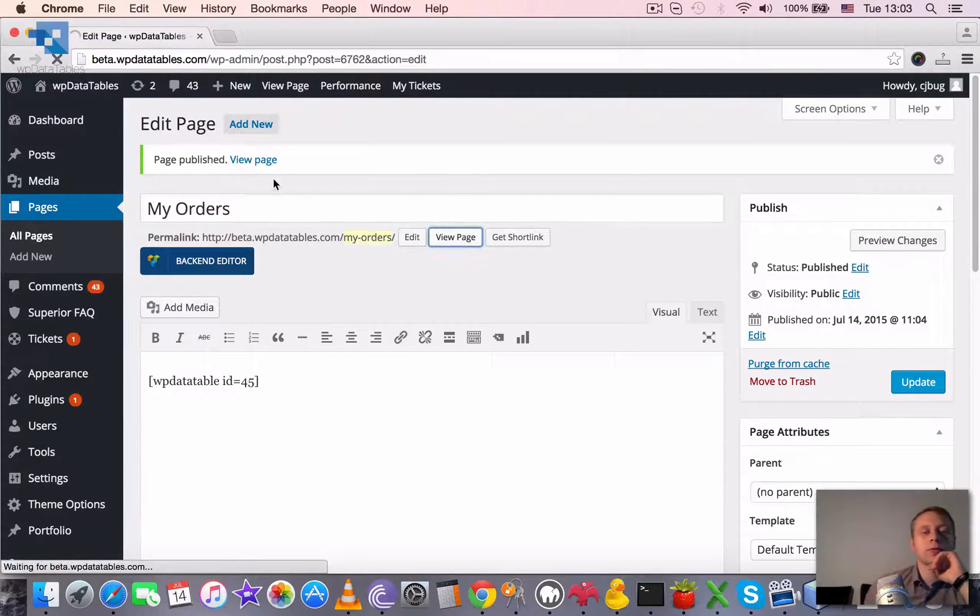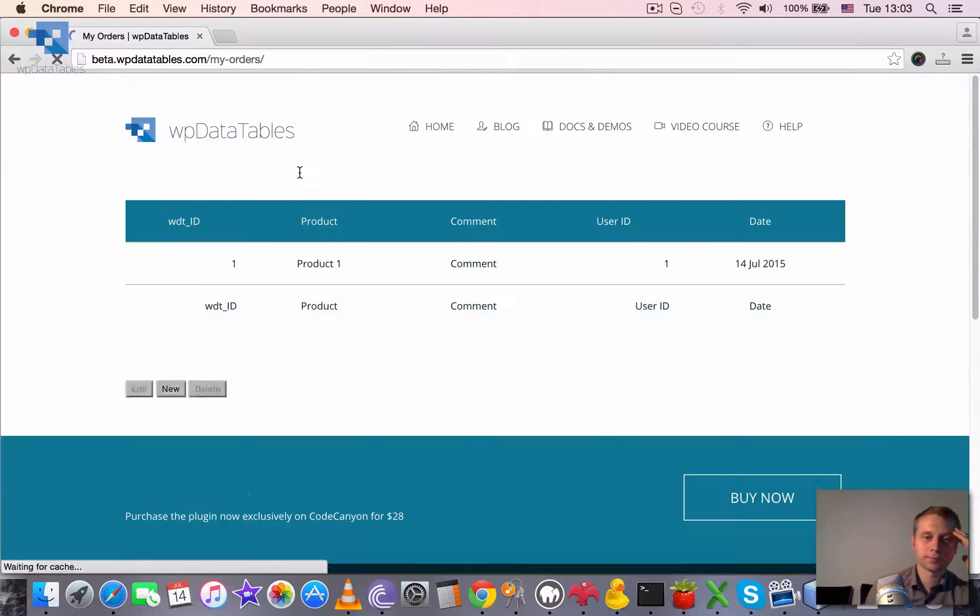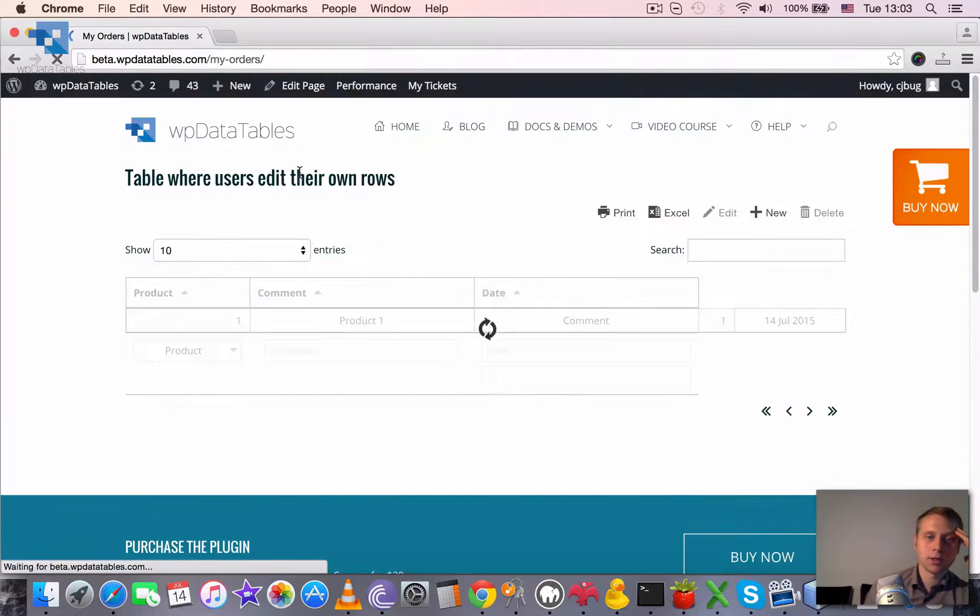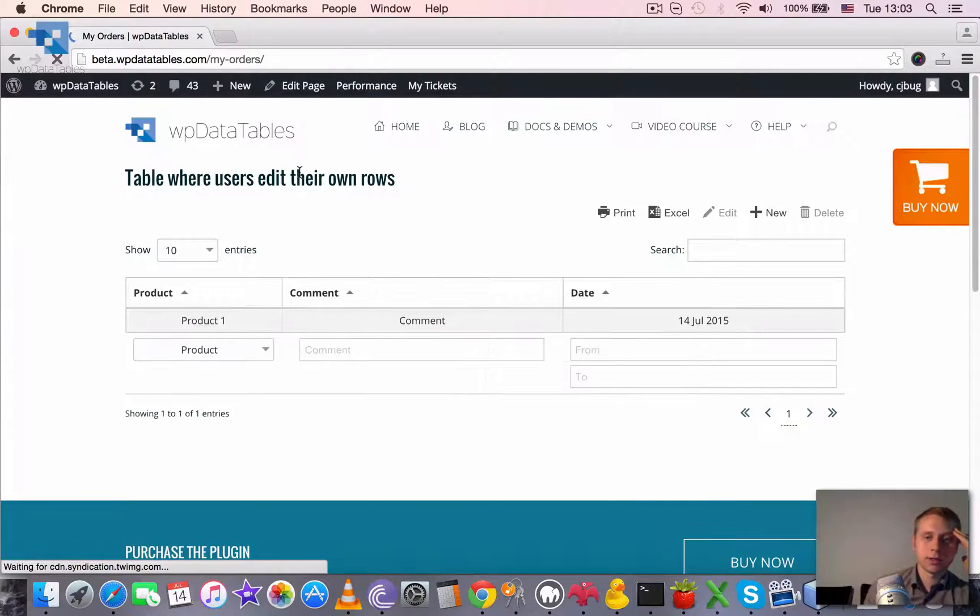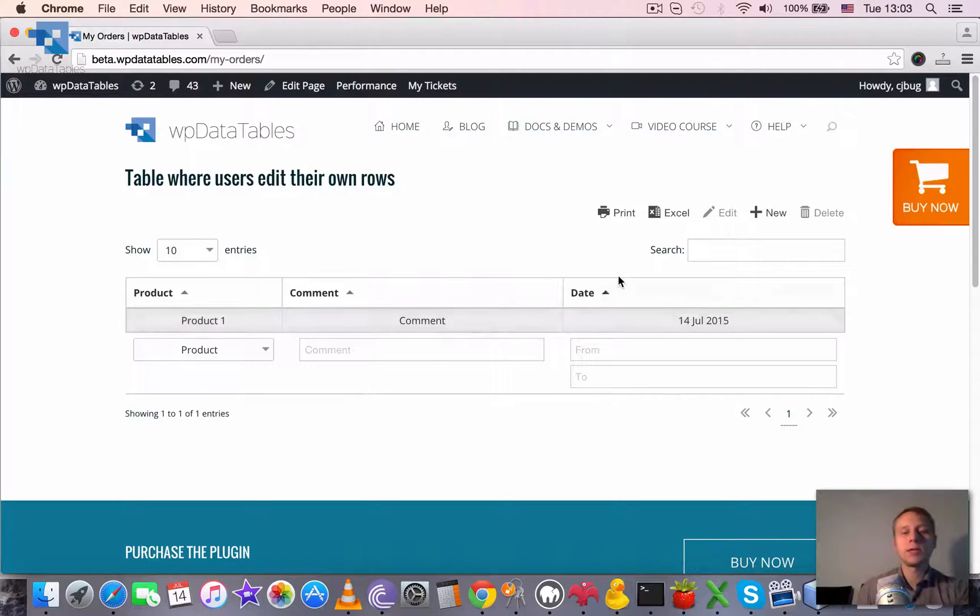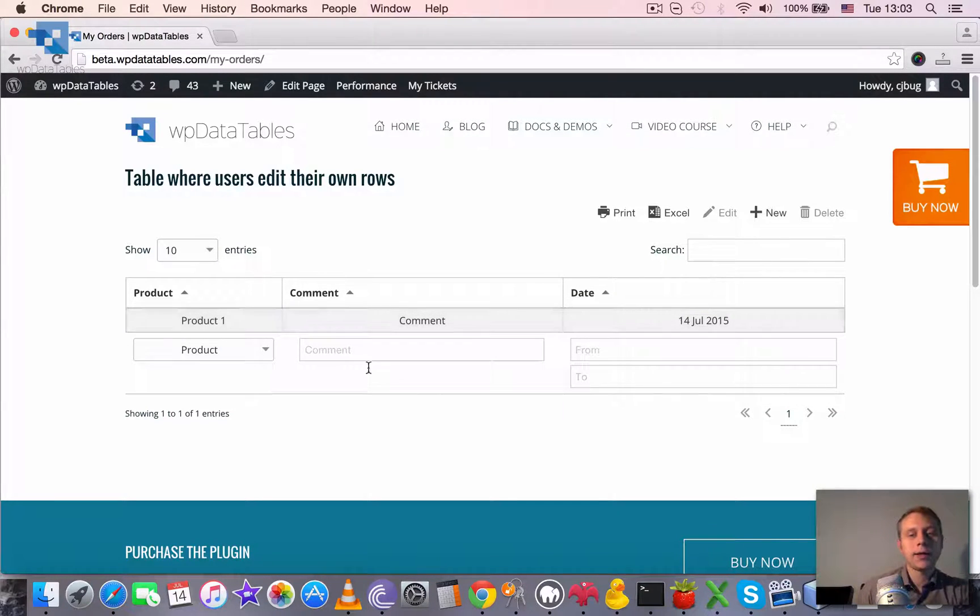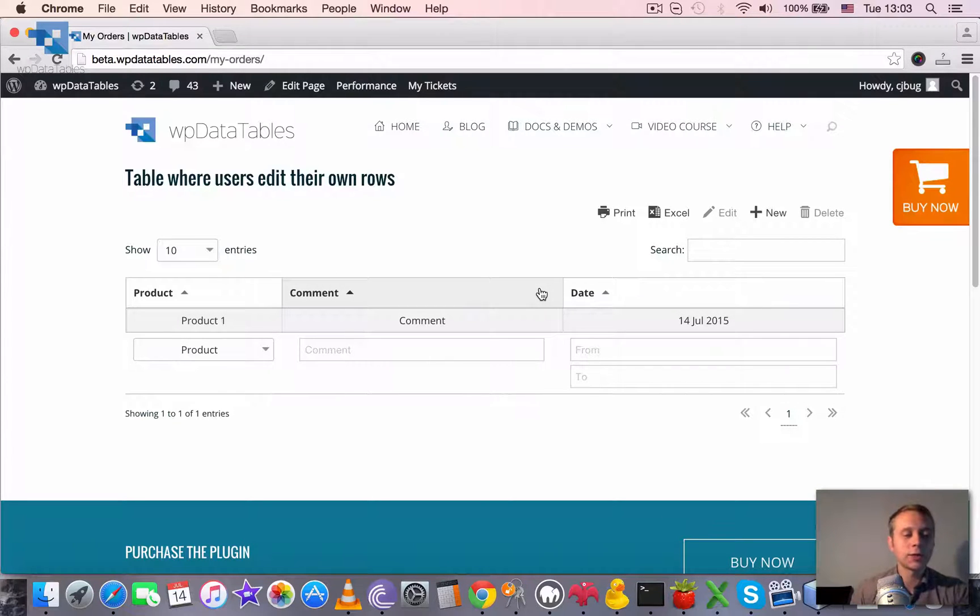We can go to frontend. And we see only this one. This here. Because I have ID 1 and I entered the row where user ID was equal to 1. That's why I can see this row.